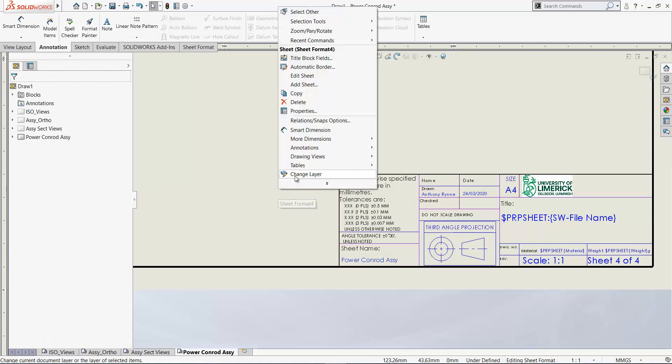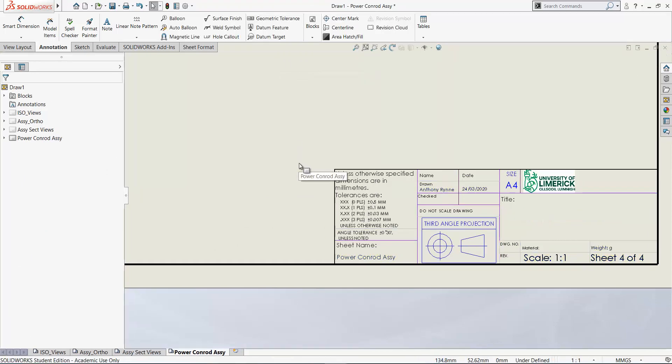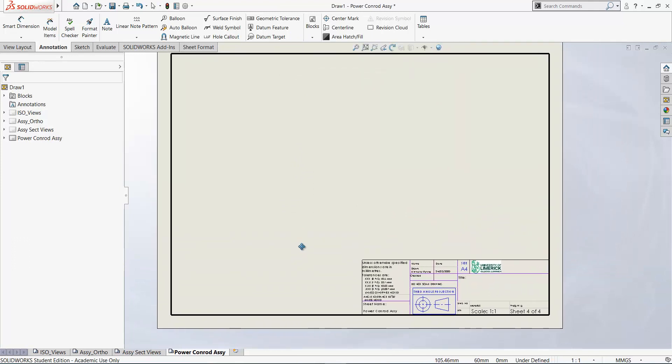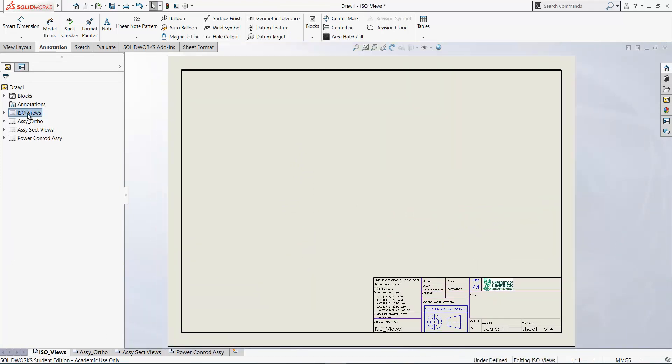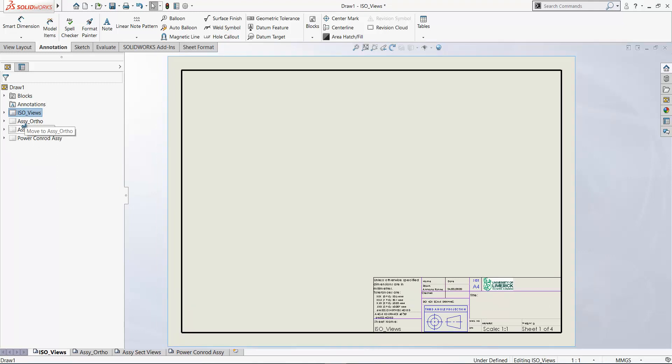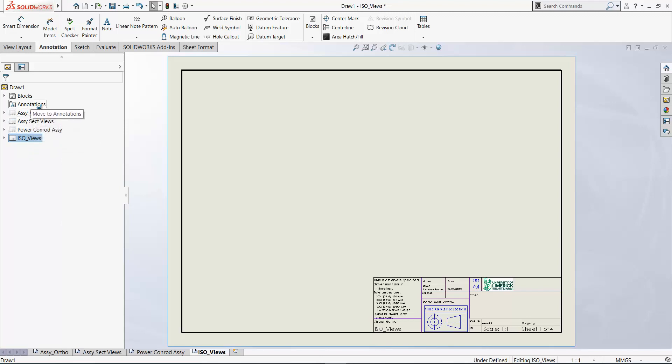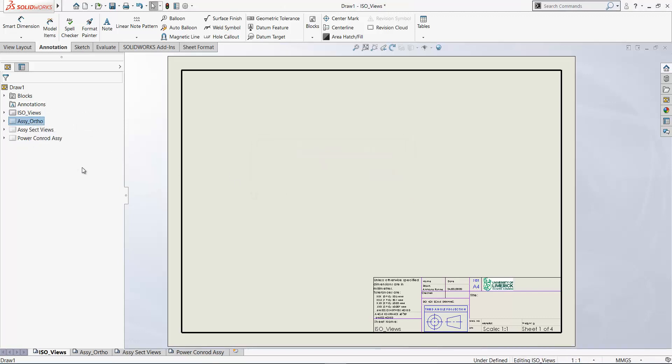Okay, another way to reorder these sheets is just drag them up and down like here. So now ISO views is now the fourth sheet. And let's just drag that back up there and drop it in there after annotations. So drop it in there. Okay, so there's our four sheets and they're all A4, so it's pretty easy to duplicate sheets like that.